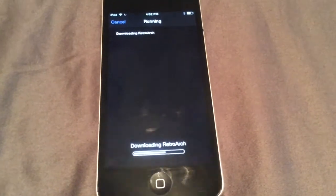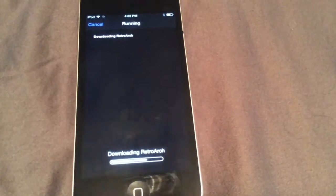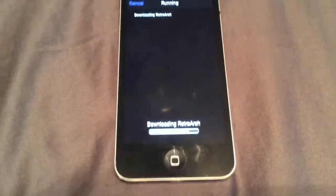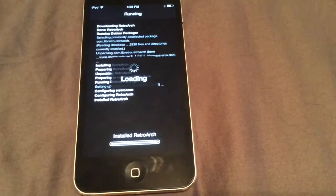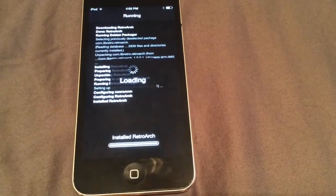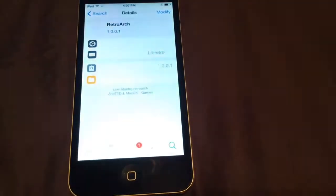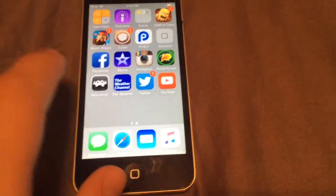It's downloading. I'm just going to fast forward this. So after it's done downloading, it's installing and loading, and it's about to give us the return to Cydia. But we don't have any content yet.